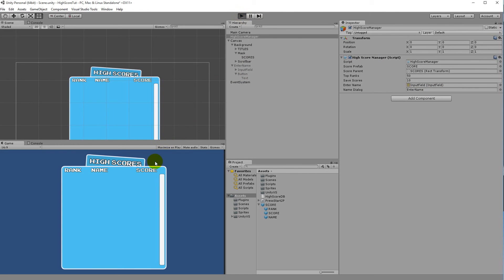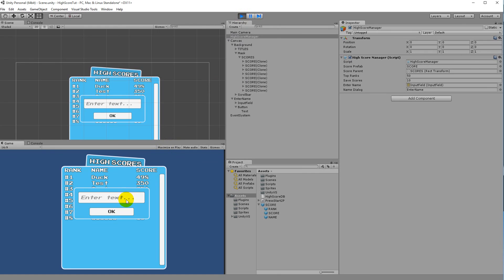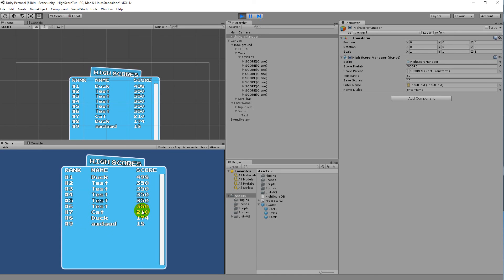Test one more time: enter 'cat' and press OK. The input field clears back to the placeholder 'Enter name...' and 'cat' appears in the high score list. The input field is now properly reset so users can't accidentally submit the same name twice and it's ready for the next high score entry.